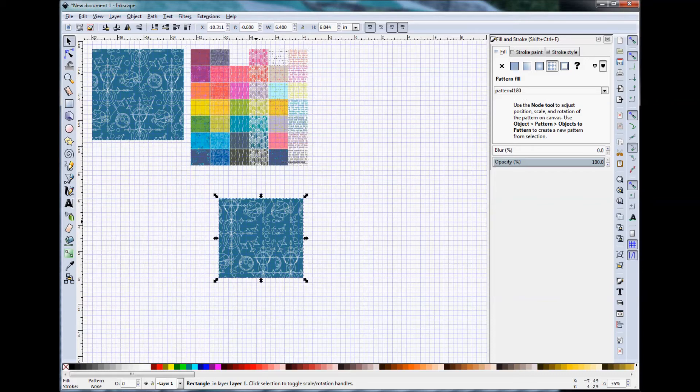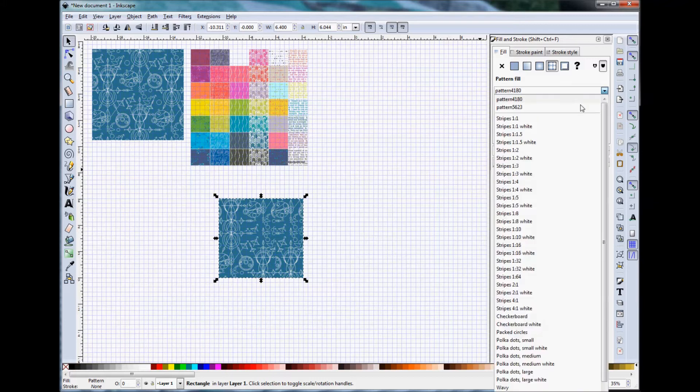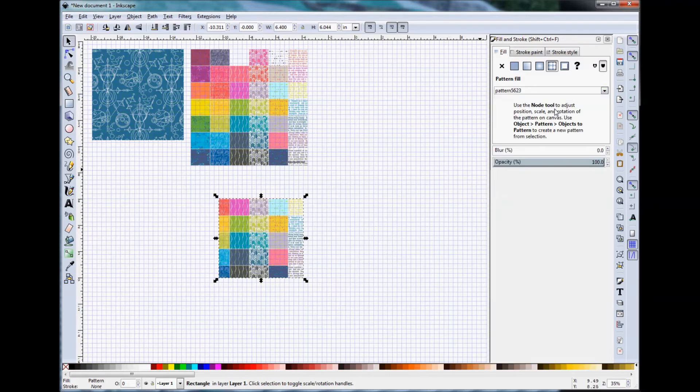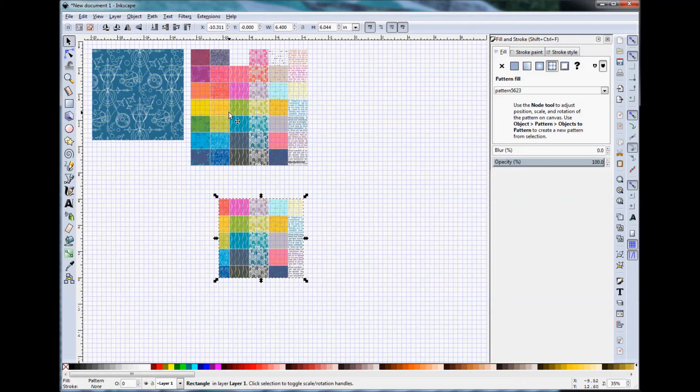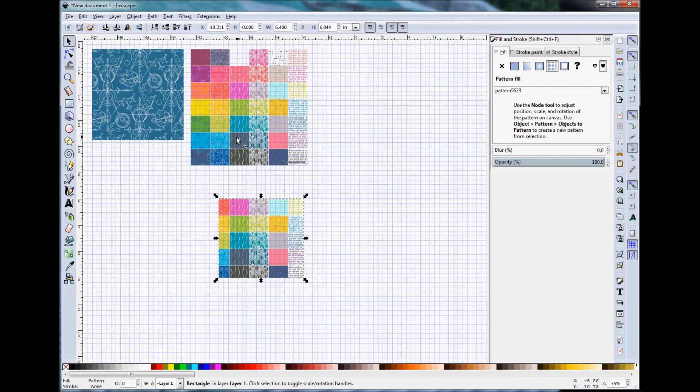So now if I go back and I select my square and I change to Pattern 5623, you'll see that I'm getting a replication of many of those different prints. So how do you change? So if you have a print and you want to change the scale, or you only have this collection image and you want to use one of the fabrics within that collection.